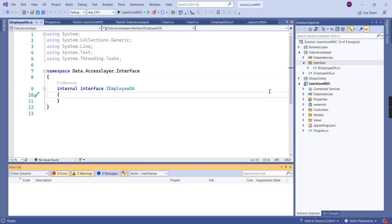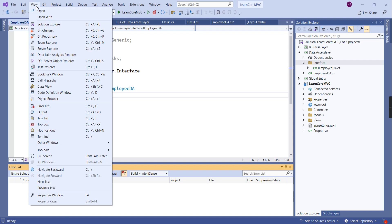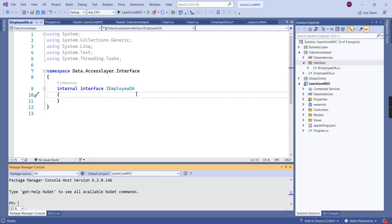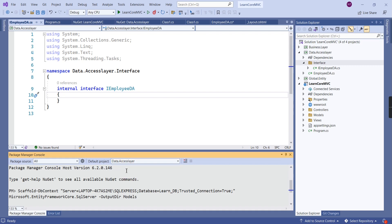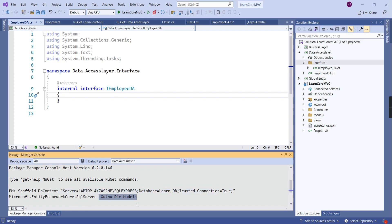Our interface is ready. Next I'm going to generate the database model using a scaffold command. Let me go to the Package Manager Console. I'll provide the scaffold command targeting the Data Access Layer project. The command is Scaffold-DbContext with our connection string — server name, database, and Trusted_Connection for Windows Authentication. I'll specify the provider as SqlServer and the output directory as Models. The scaffold command will create that folder automatically. Let me execute it.